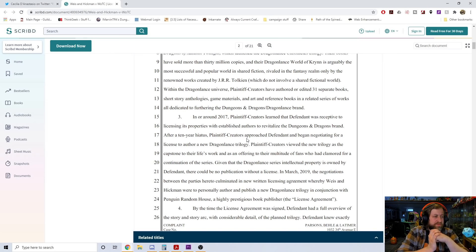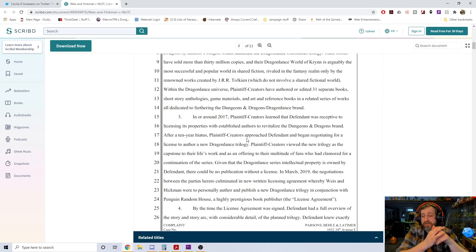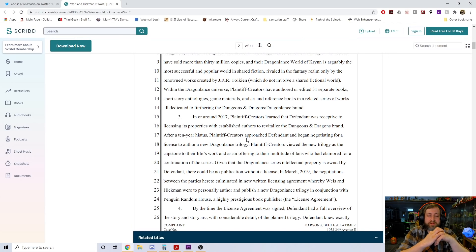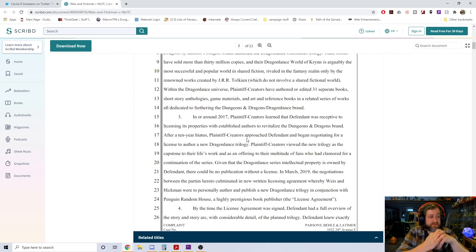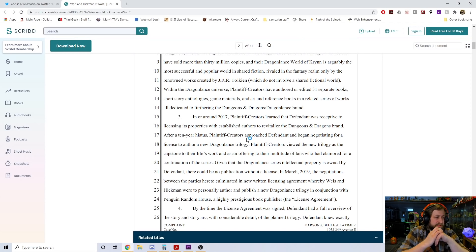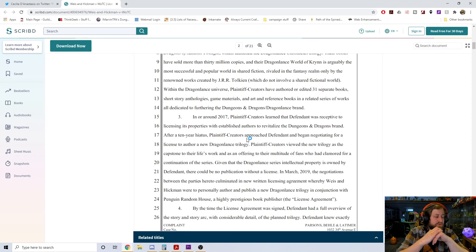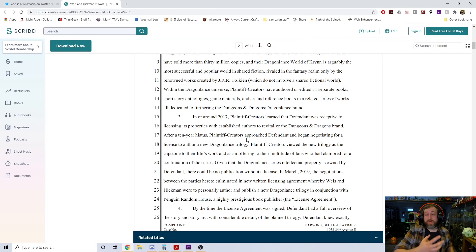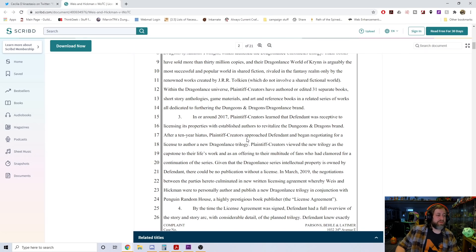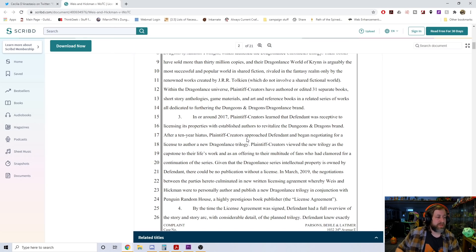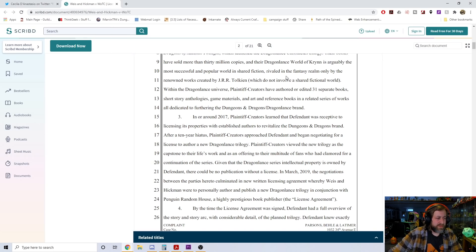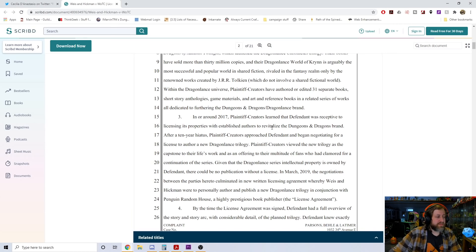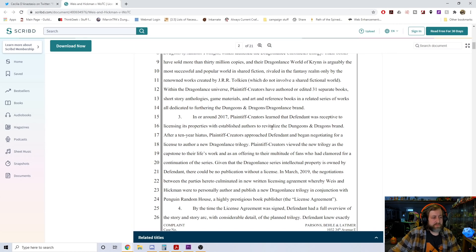Development of the Dragonlance universe has given rise to video games and so on. While other authors have been invited to participate in creating over 190 separate fictional works within the Dragonlance universe, often with plaintiff creators as editors, Weiss and Hickman's own works remain by far the most familiar and saleable. Their work has inspired generations of gamers.